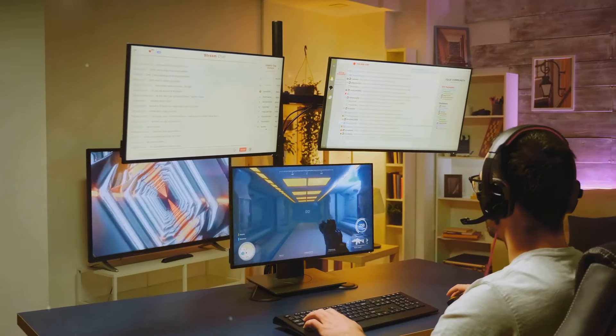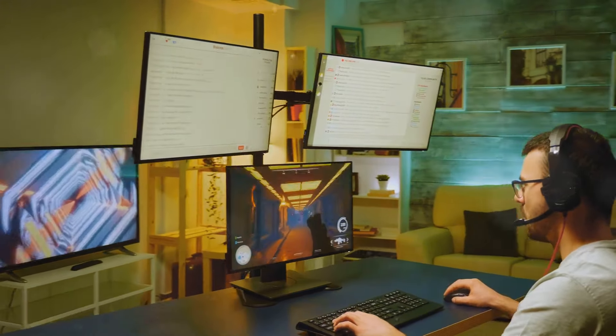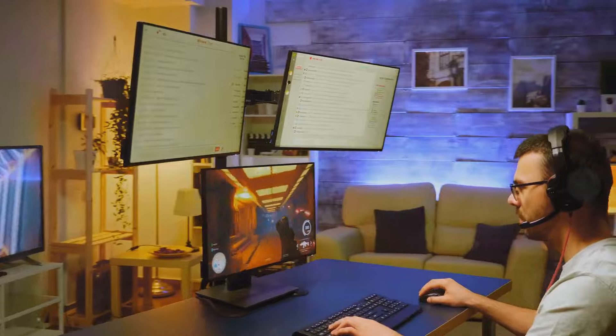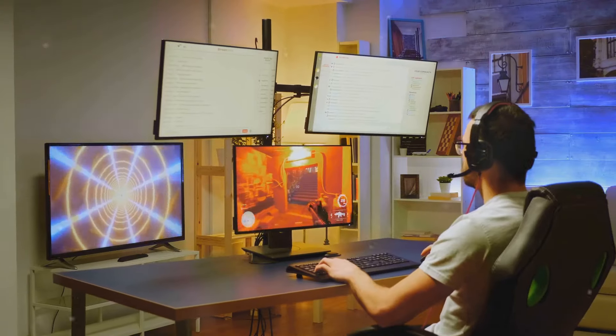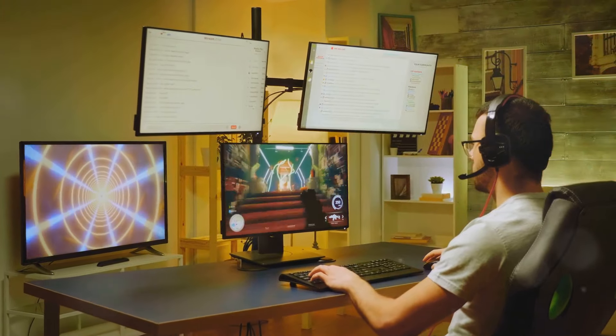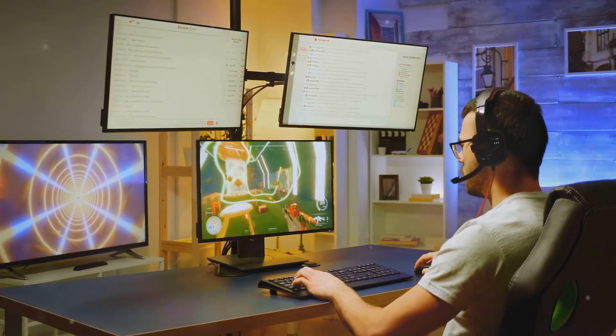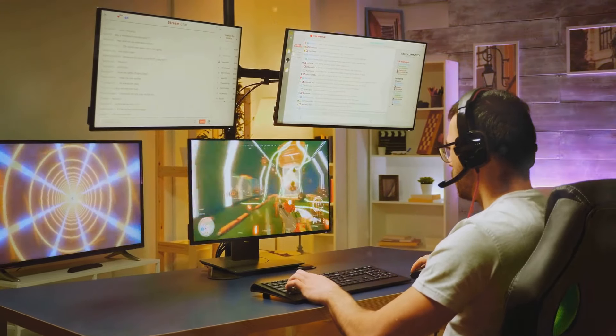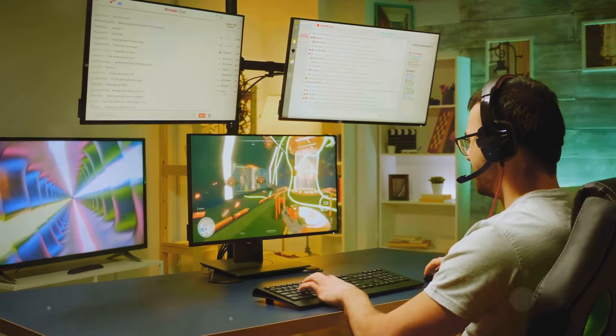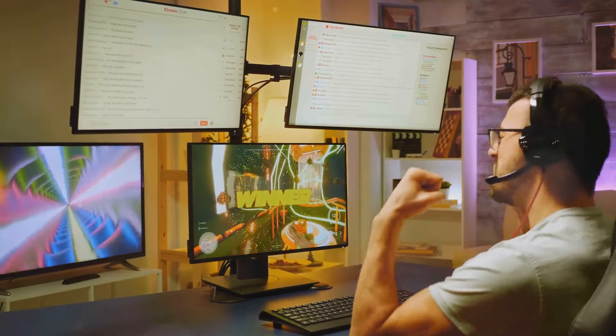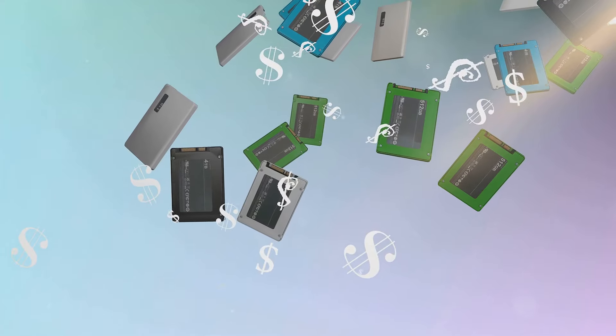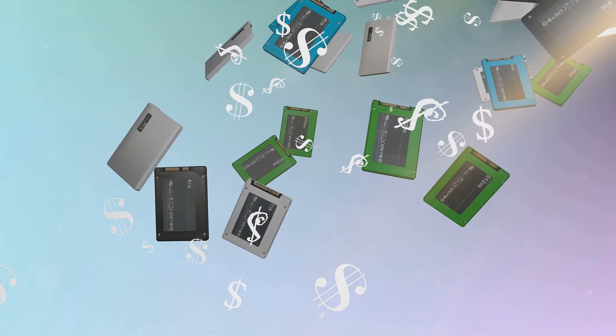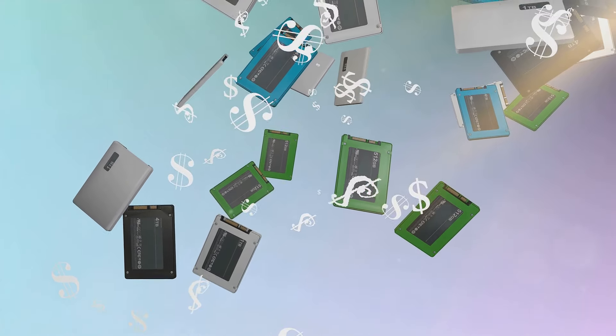Display support includes three monitors, even on the base model. This is ideal for professionals who need multiple screens for their work, such as developers, designers, and financial analysts. The ability to connect three monitors enhances your productivity by allowing you to have more information and applications visible at once.